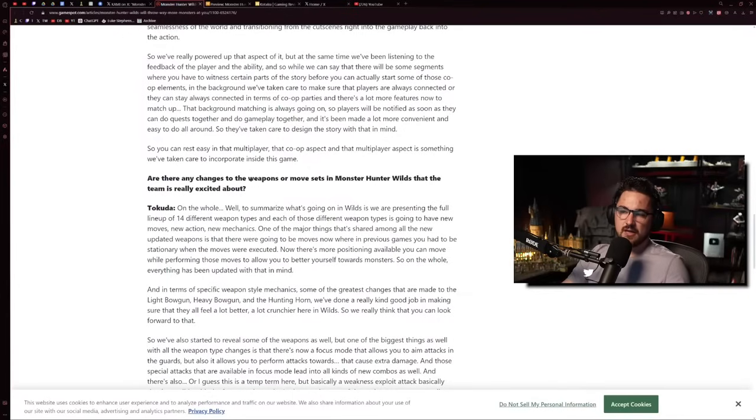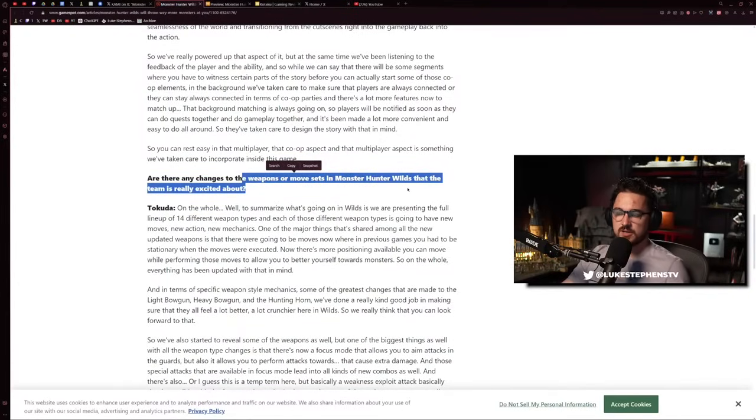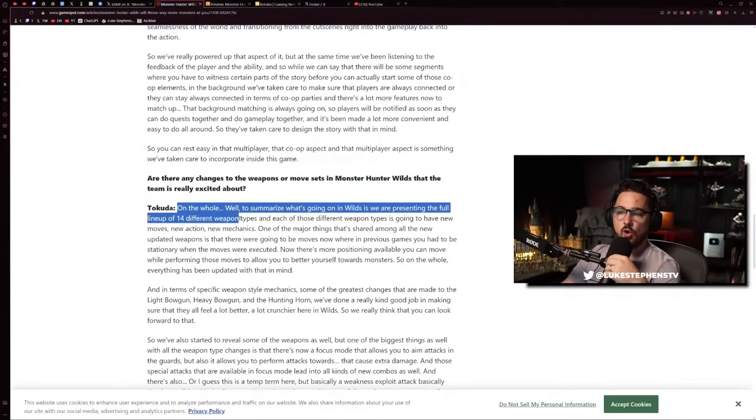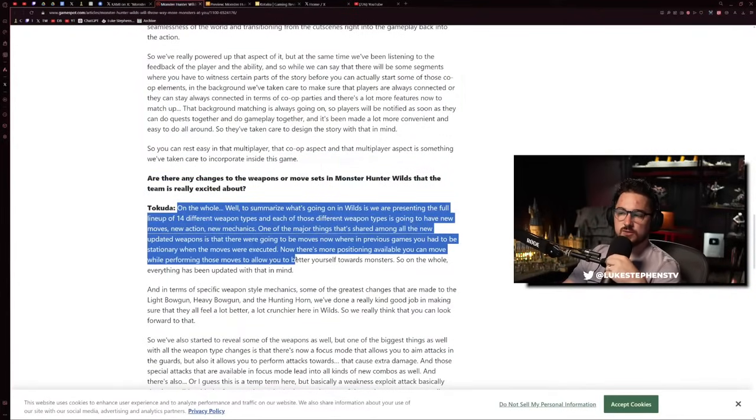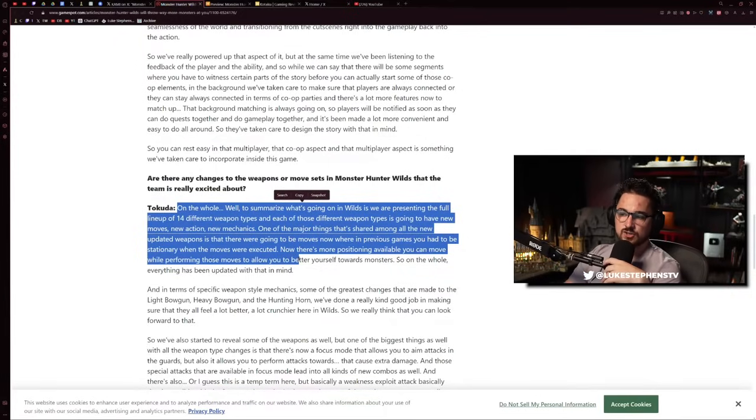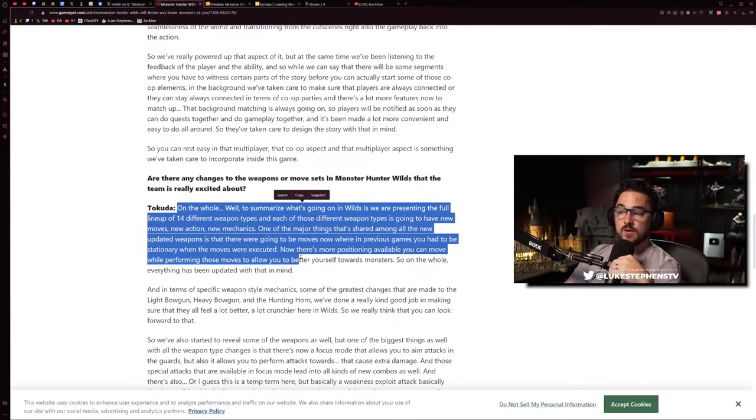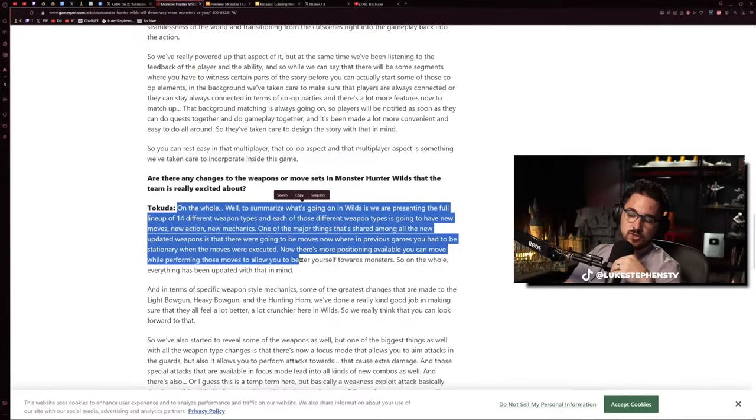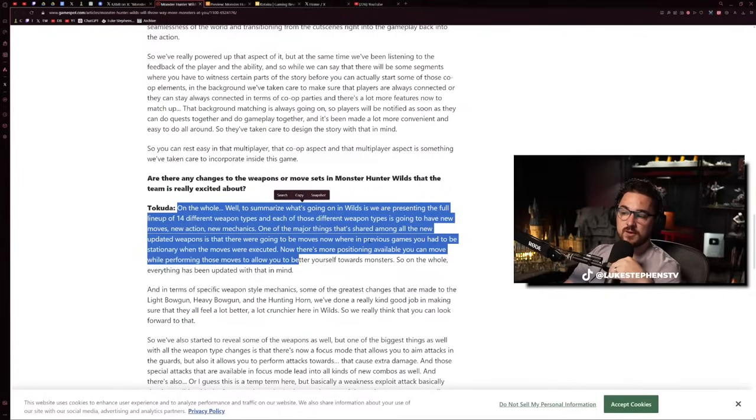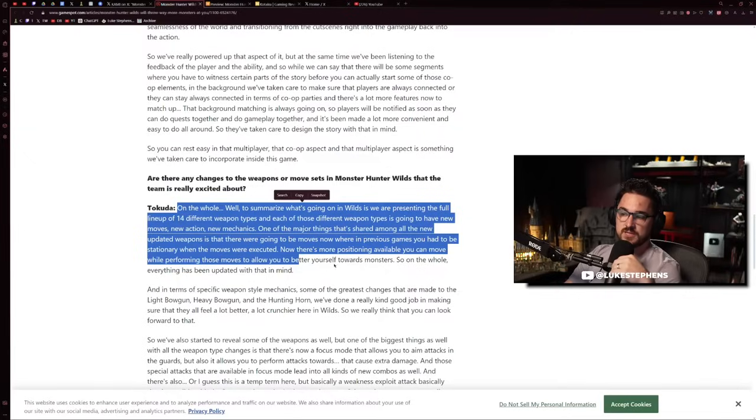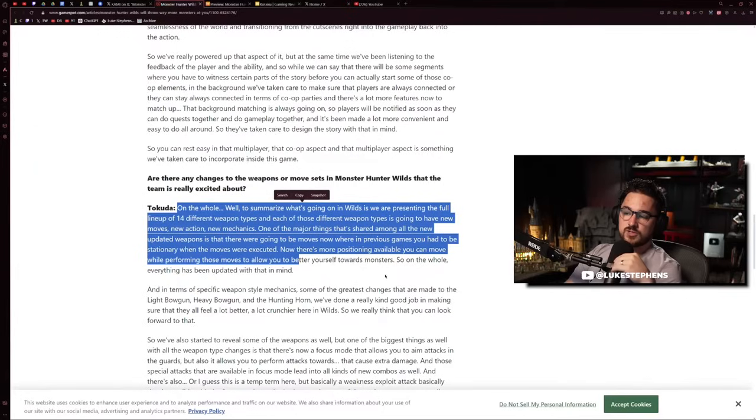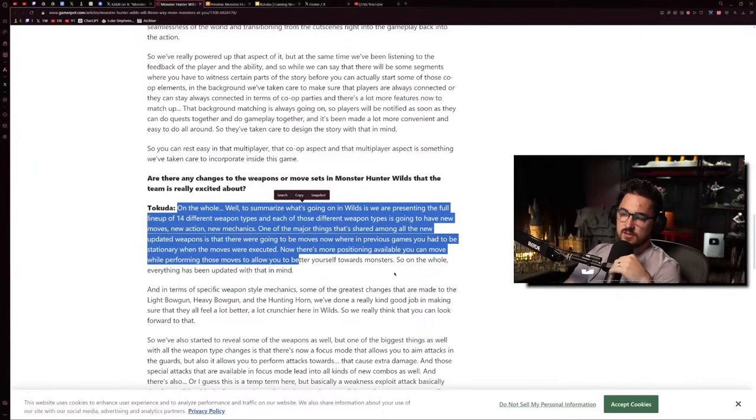When asked about weapon movesets, they said they're presenting the full lineup of 14 different weapon types, and each will have new moves, new actions, new mechanics. One major thing shared among all weapons is that moves that previously required you to be stationary when executed now have more positioning available. You can move while performing those moves to better position yourself towards the monster.